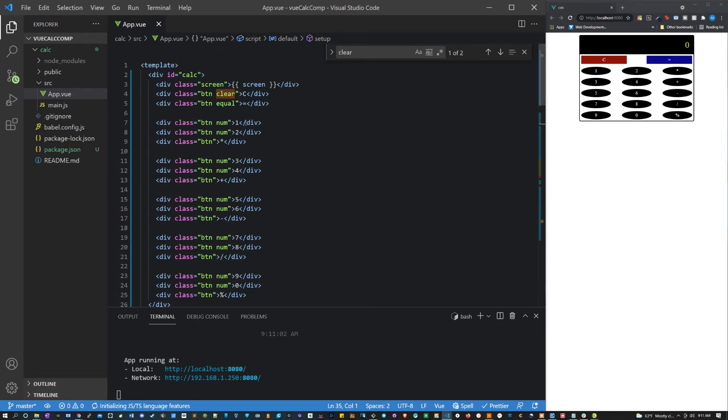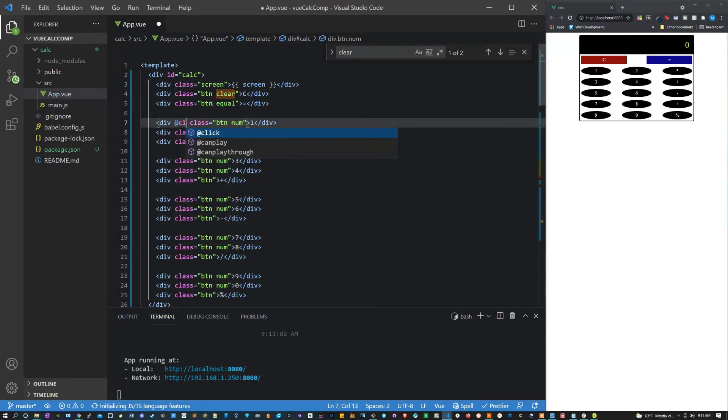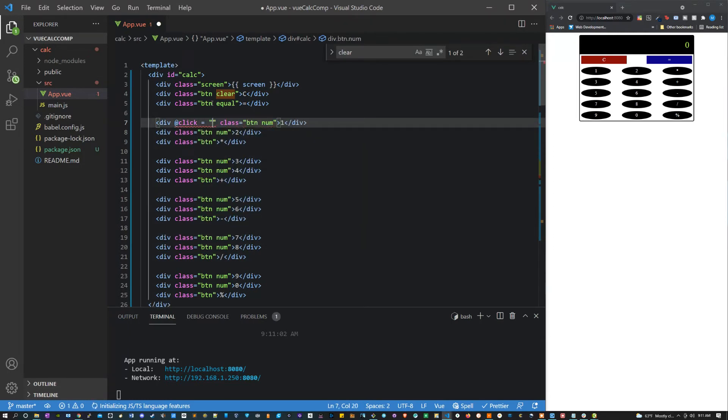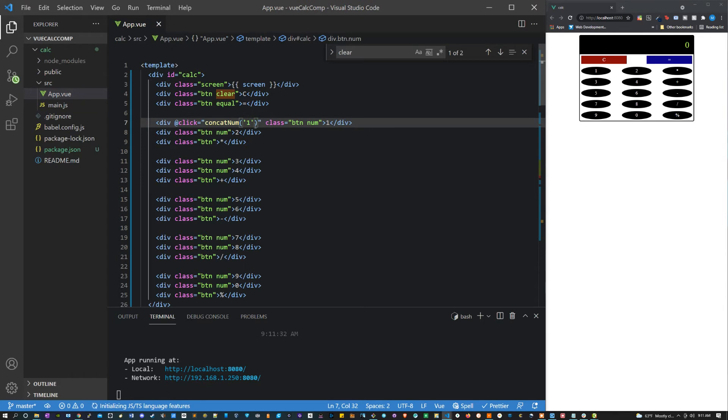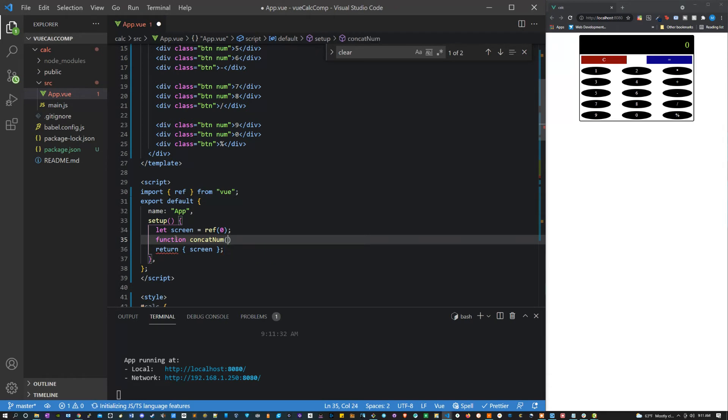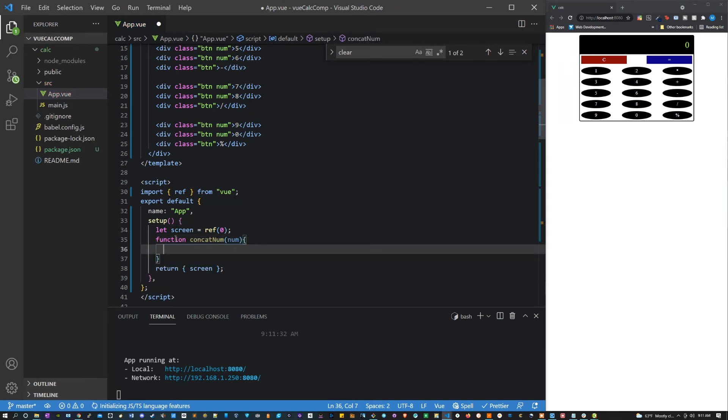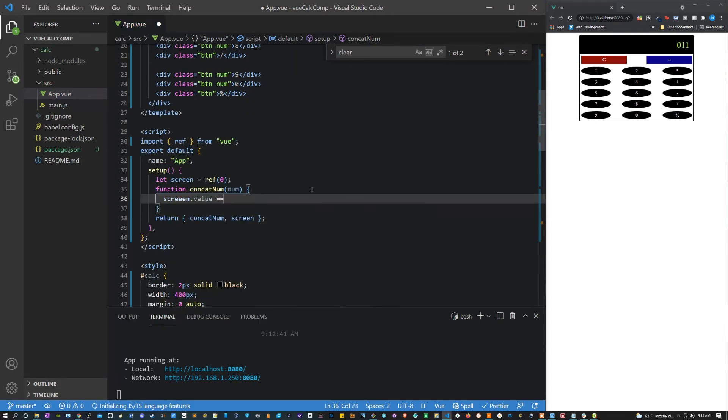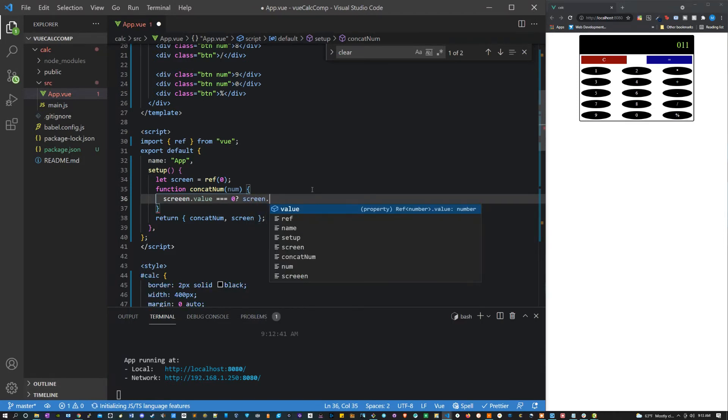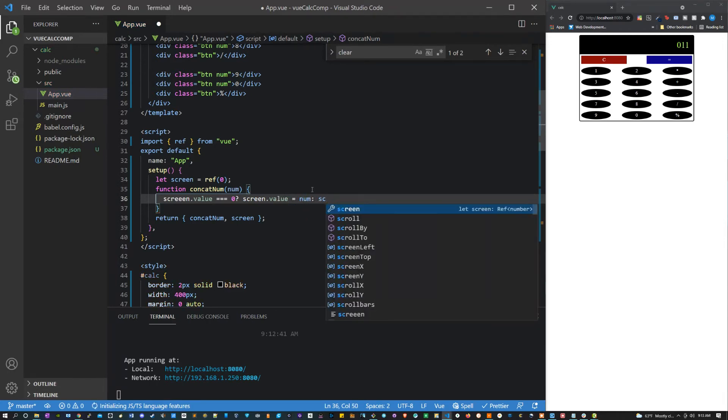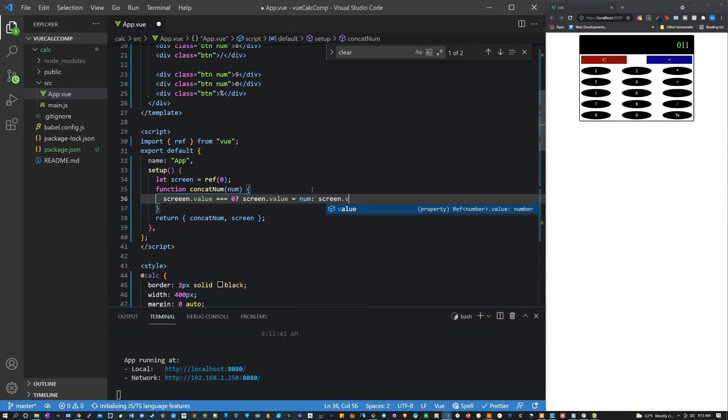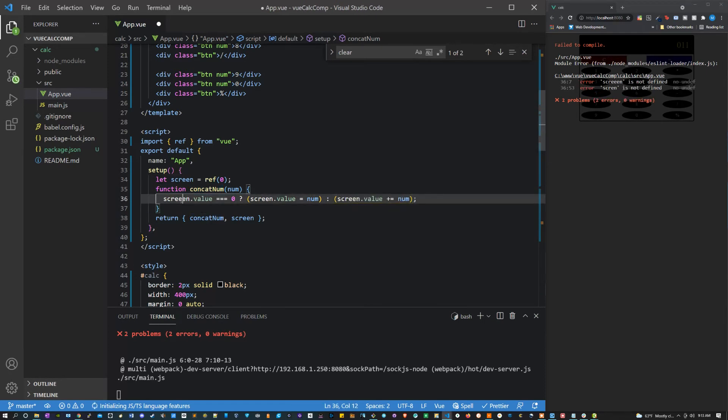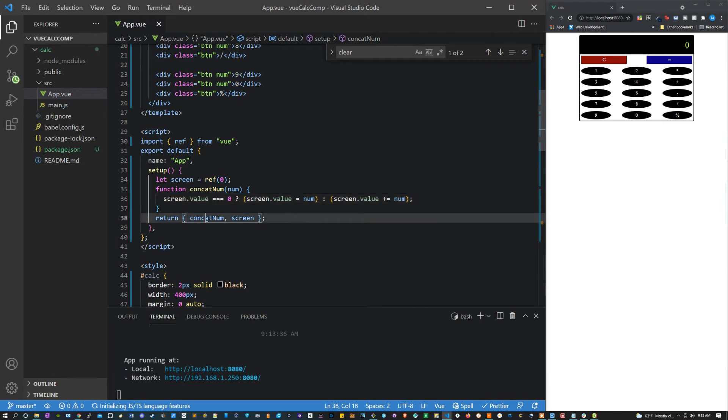So let's set up a basic function for these numbers. Let's say @click equals, then let's say 'concatNum', and we'll pass it the actual number as a string, which in this case is one. Now inside the setup, let's say function concatNum which will take in a number. Now we don't want to concatenate it if we have the basic zero, so what we can say here is screen.value equals zero. If it does, then we want to set screen.value equal to num. If it doesn't, then we want to take everything in screen.value, so plus equals because we want to add it to num. We want to add num to it. And make sure that you're returning this value as well.